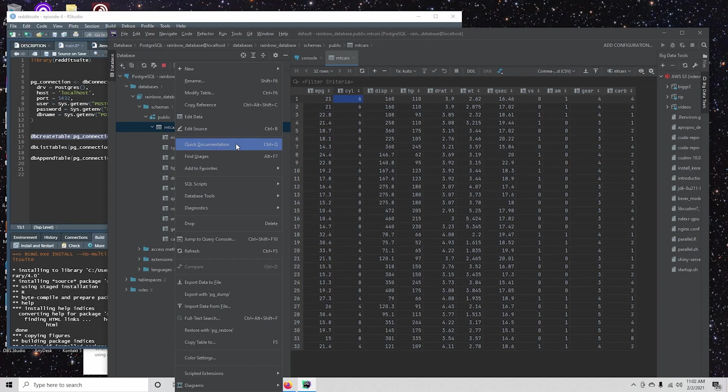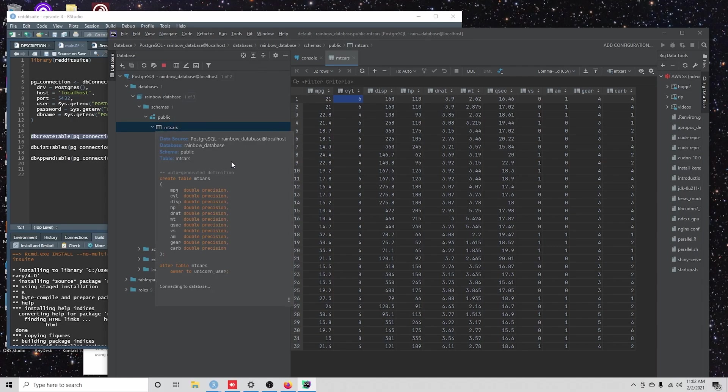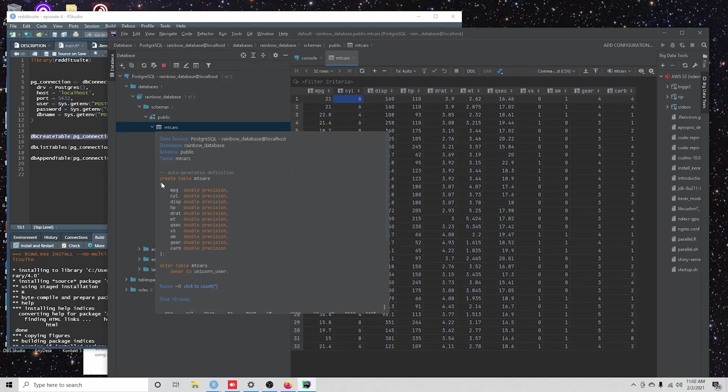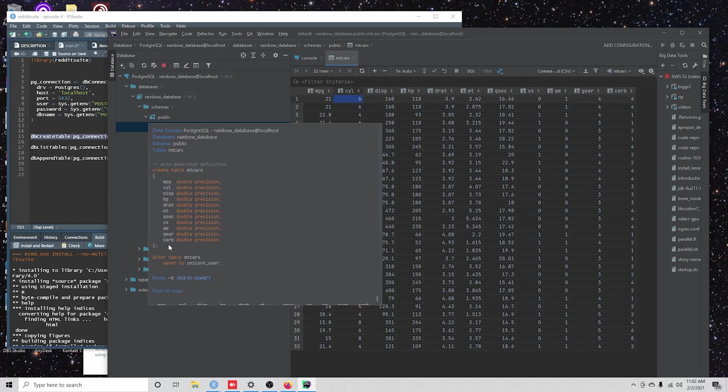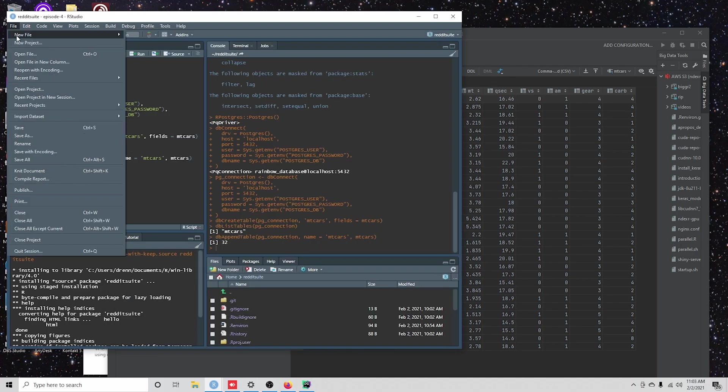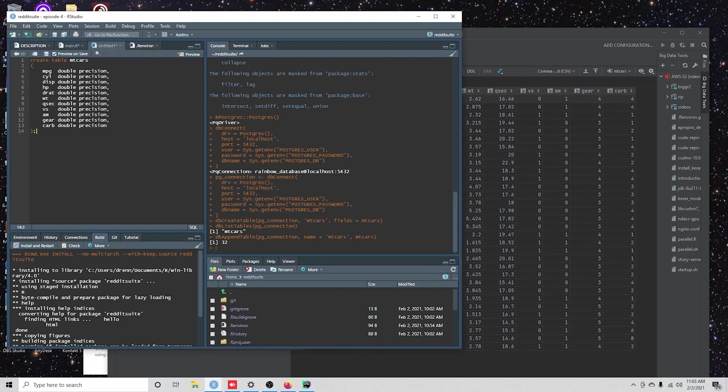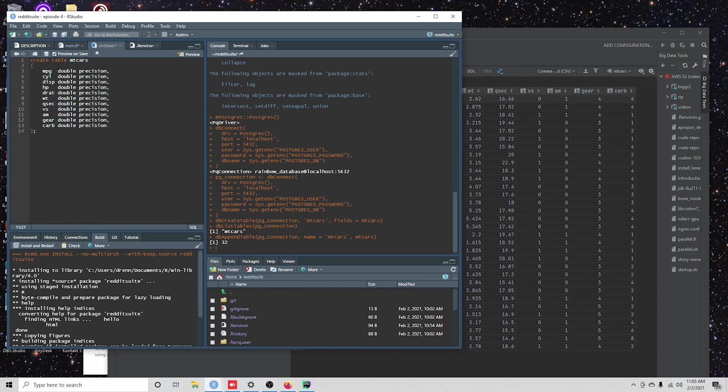You can go to quick documentation. And then you could copy-paste this create table. And we could actually start to update this, right? So we could just come in here and rename the types. And then we could add a special unique key or identifier or add some constraints.